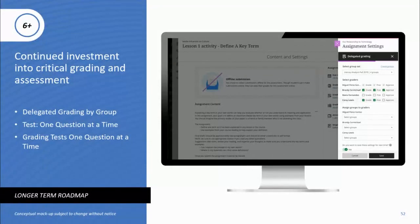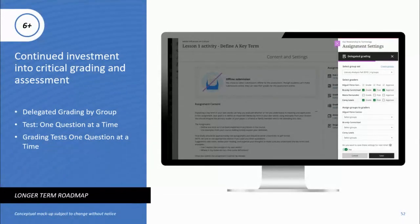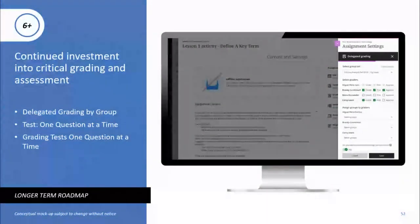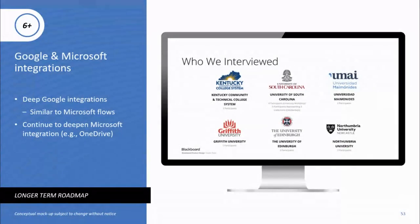We're also leaning into our critical grading and assessment framework. Test security is very important, so we're looking for multiple ways to improve that framework — starting with the ability to display questions one at a time to students, and continuing to expand on the display option results work we did late last year. These are examples of what our focus will be — we noted earlier that roadmaps become less certain the further out we look, but these examples are indicative of our current thinking.